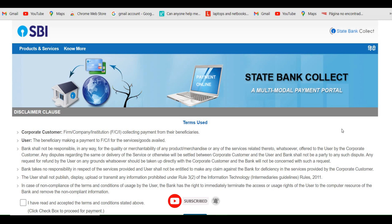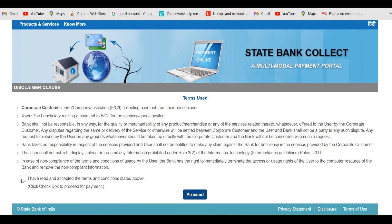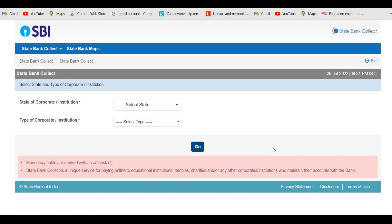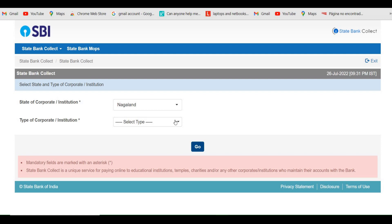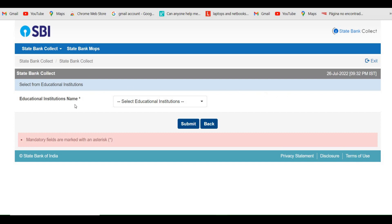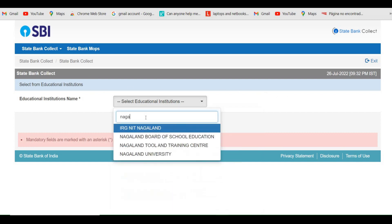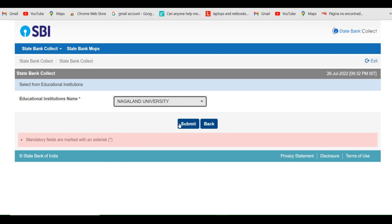Once you click on the link it will take you to this window. Here you need to click on the checkbox and then proceed by clicking on this step. Once you click on proceed, it will take you to this window where you need to select or type 'Naglin', then select 'Educational Institutions', and click on Go.